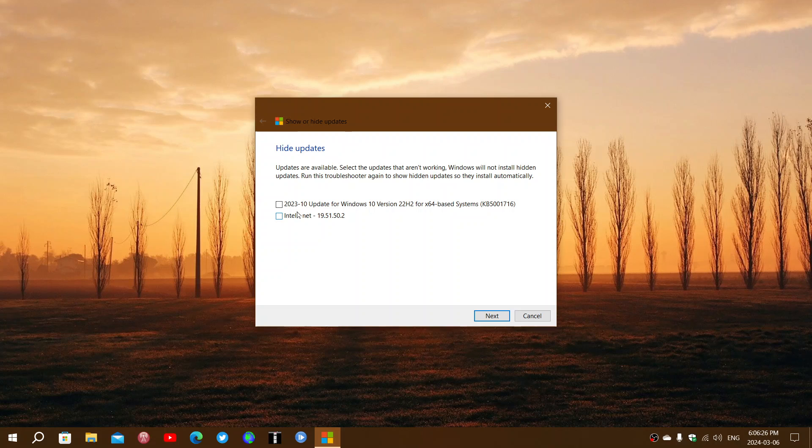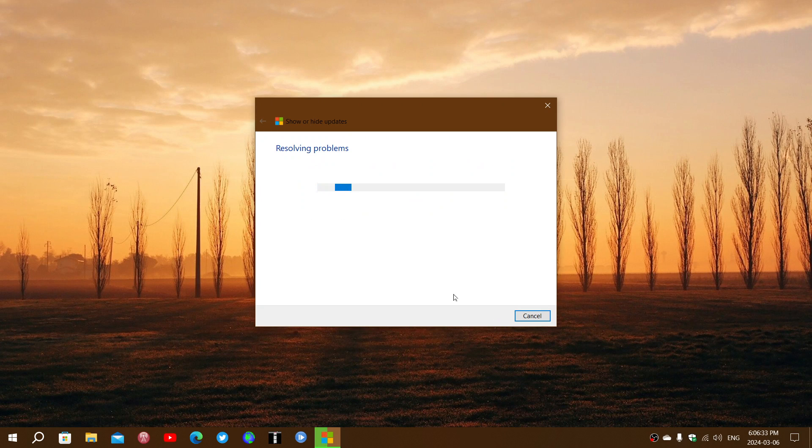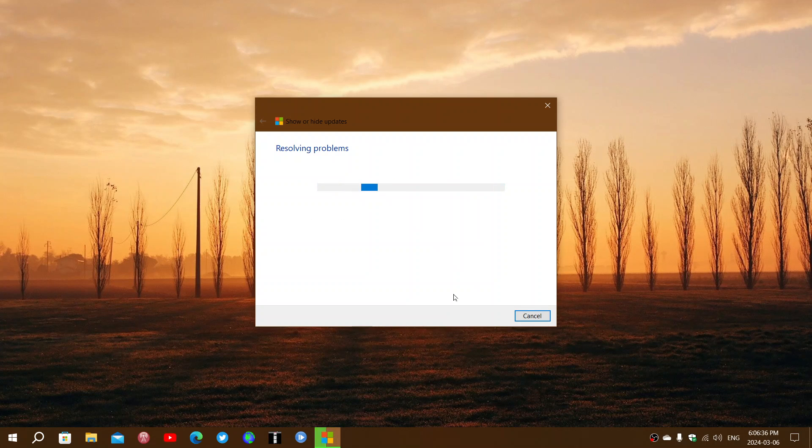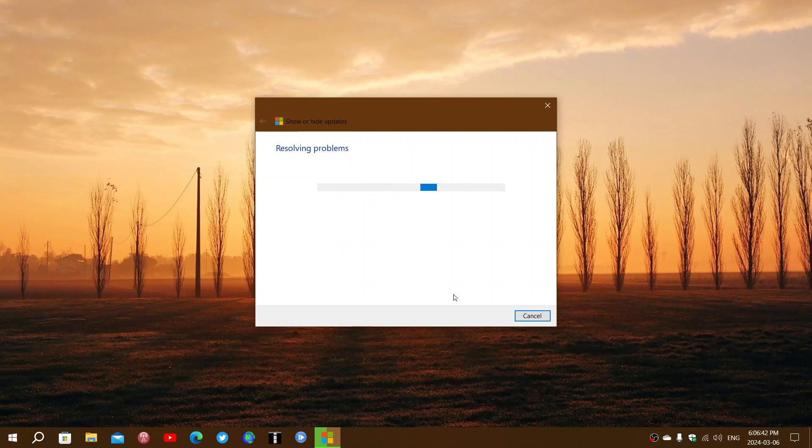Click hide updates. You see here, KB51716 is showing up. Put a check mark. Click next. And once this is done, the update shouldn't appear again, and your Windows update should have fixed the problem on your PC.